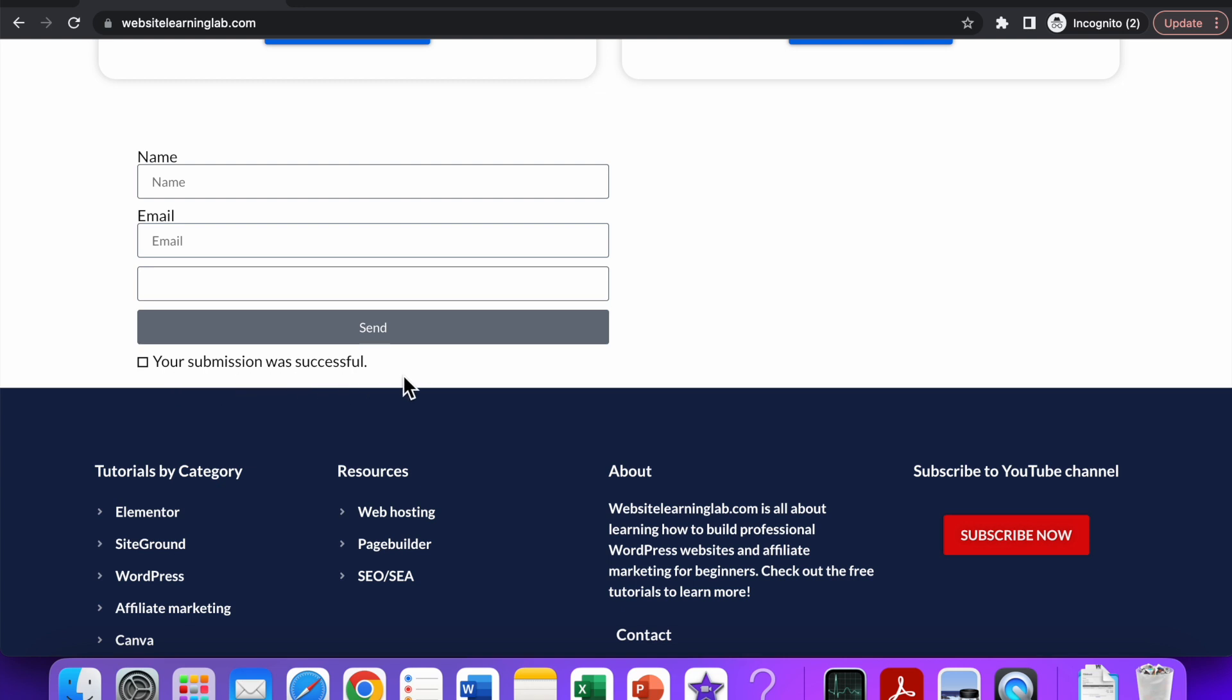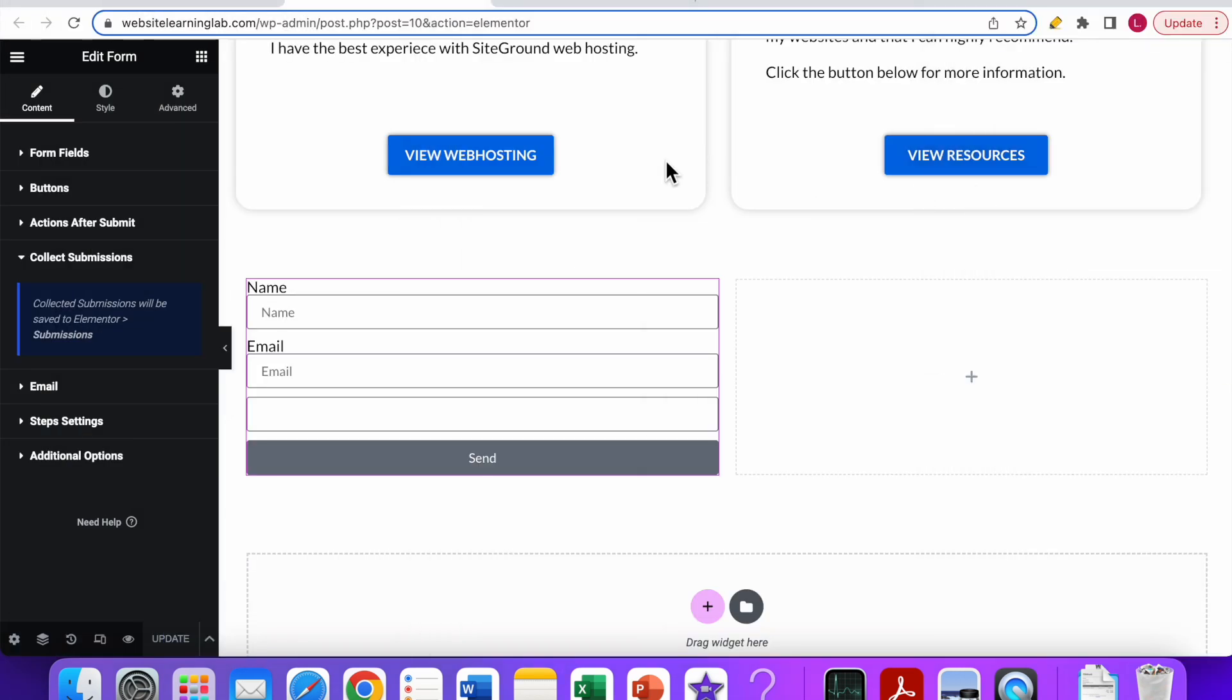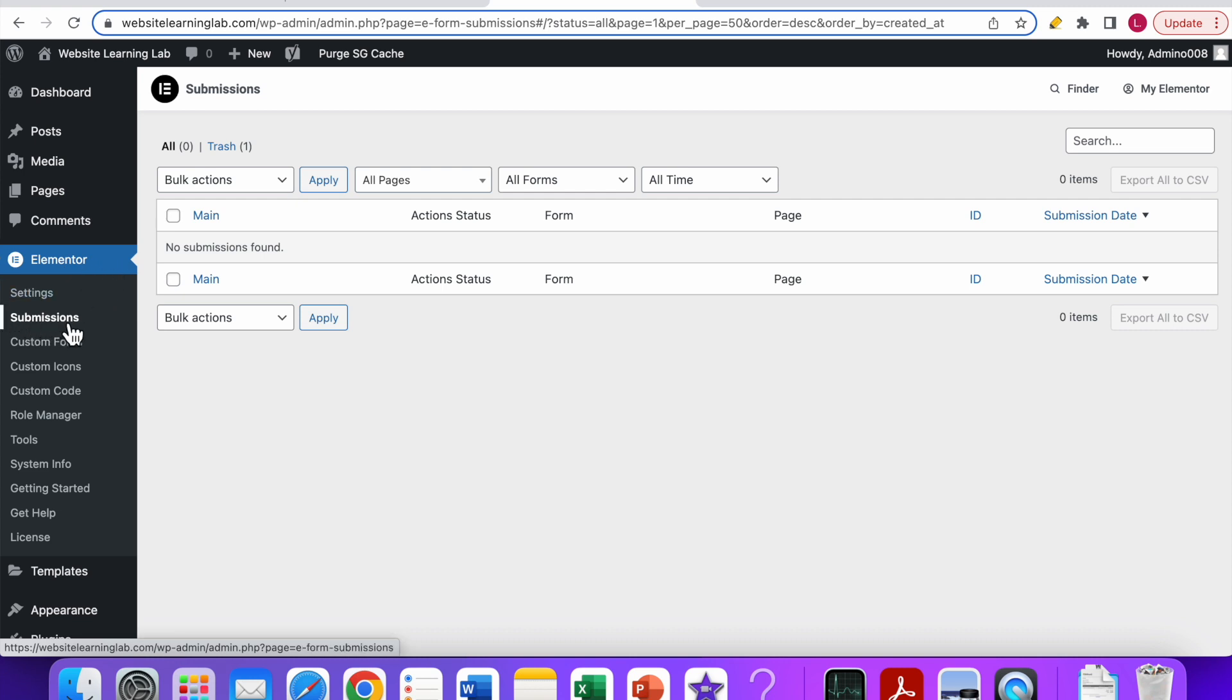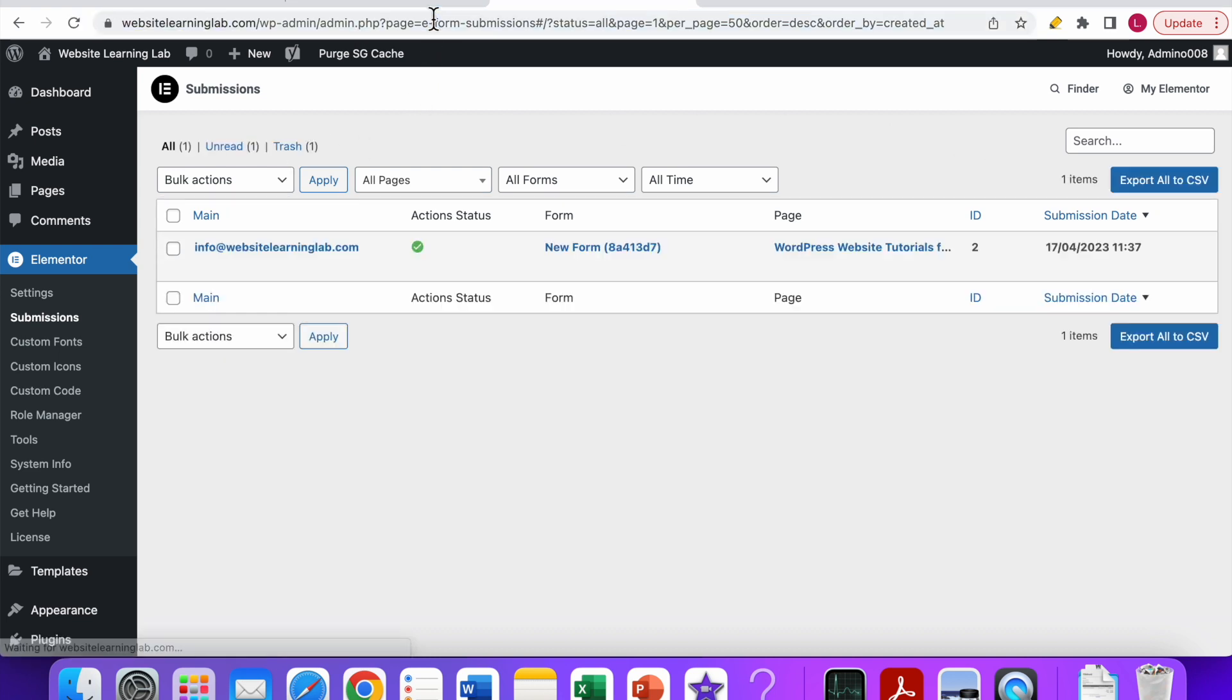Now if you go back to the dashboard of the WordPress website, over here you can see I have selected the Elementor options and then the submissions tab. You see it has nothing because I opened this page before I saved the settings. This is how it is by default, but now if I refresh the page, you can see that the email address has been added to this overview.